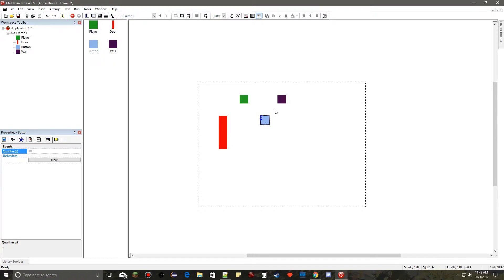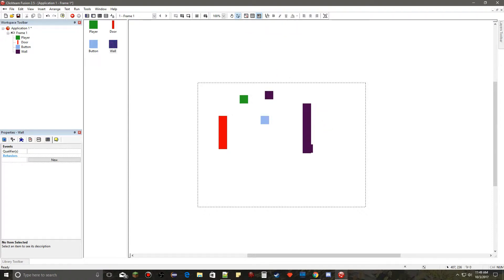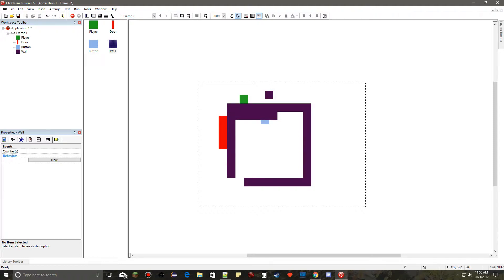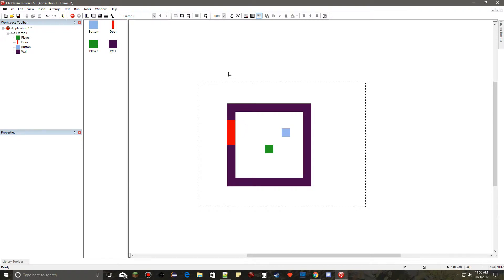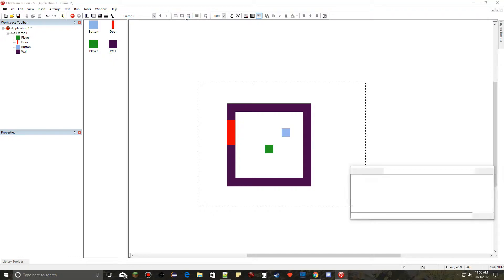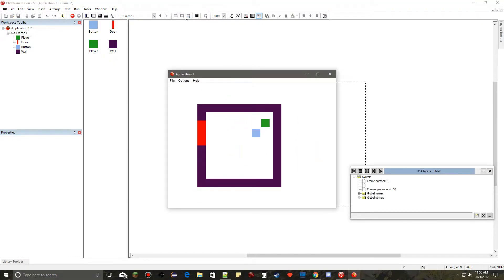Now let's grab the wall and use paint mode to build a small enclosed room. We'll leave an opening for our door. If we run the application now, the player can move but goes through everything — there's no collision or functionality yet, so we need to program it all in the event editor.